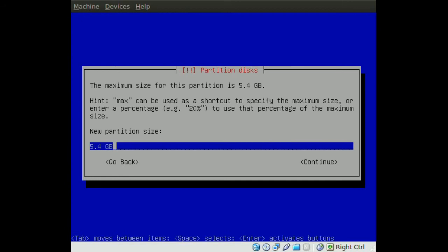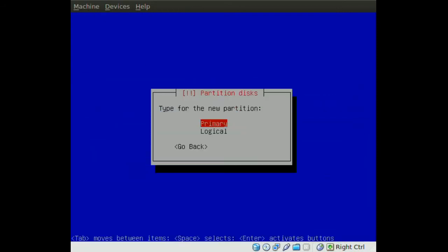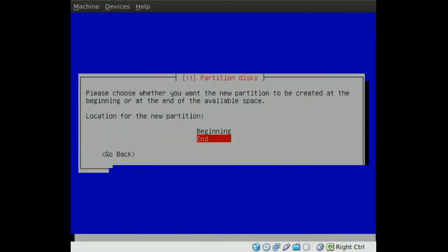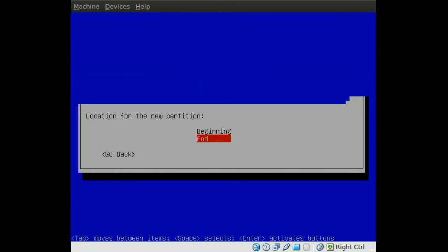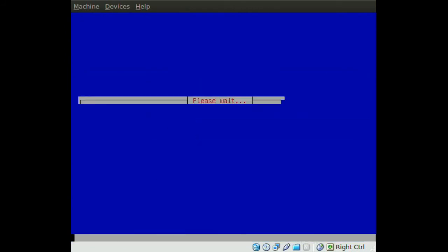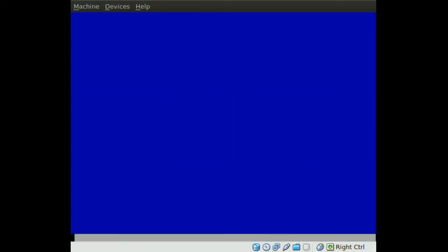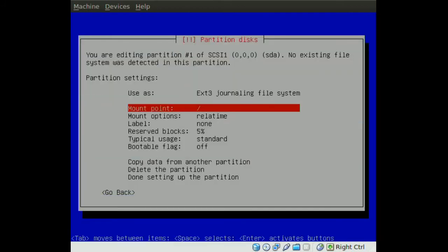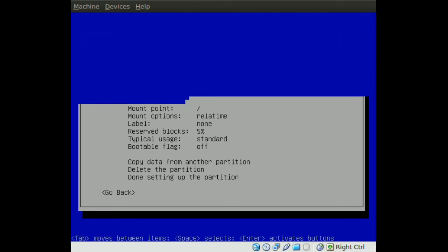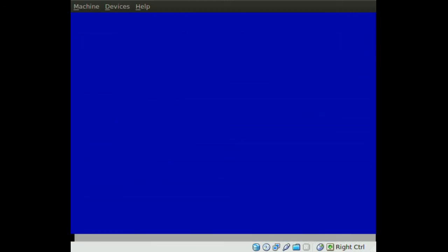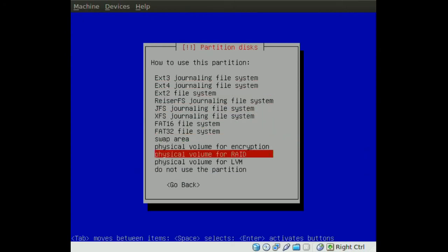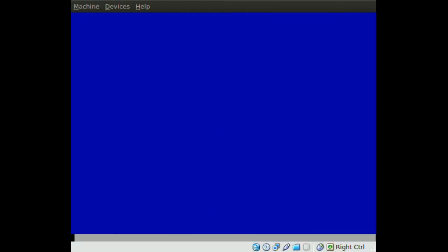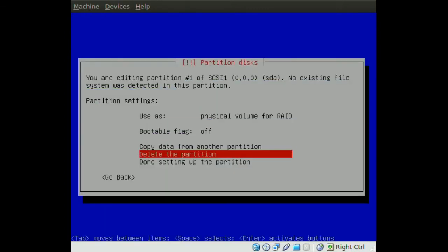And I am going to make this partition 4 GB, so 4 GB and continue. I am going to make it primary and I am going to go ahead and put this at the end of the drive. Okay once we get this screen we go to use as, and we go down to physical volume for RAID. Once we do that we go to done setting up the partition.